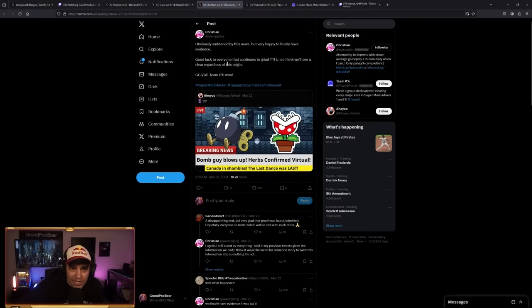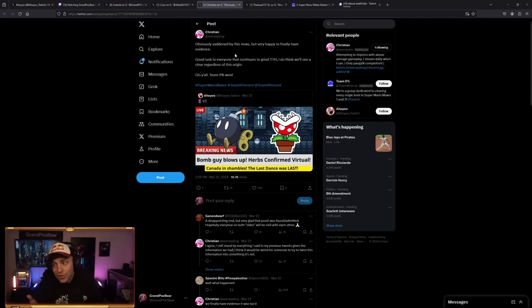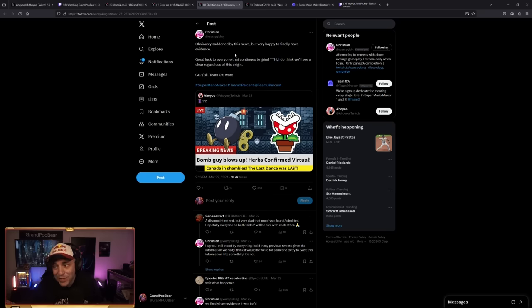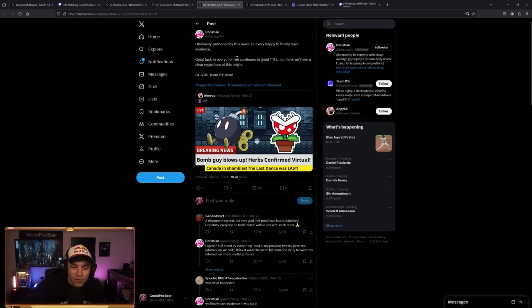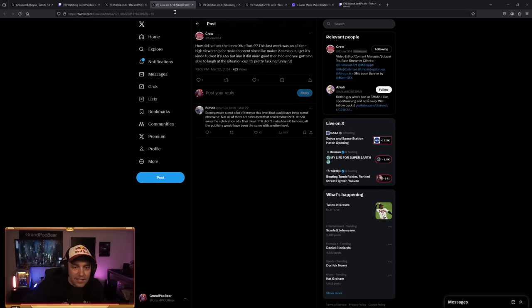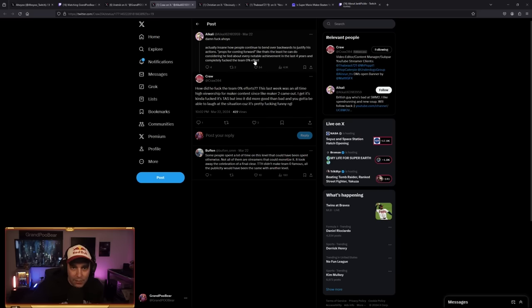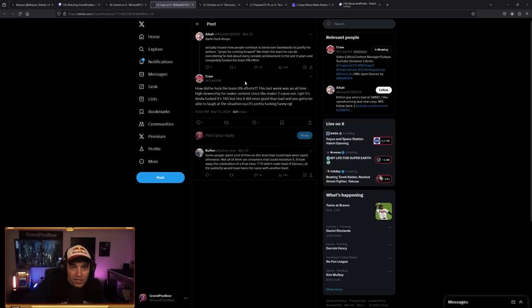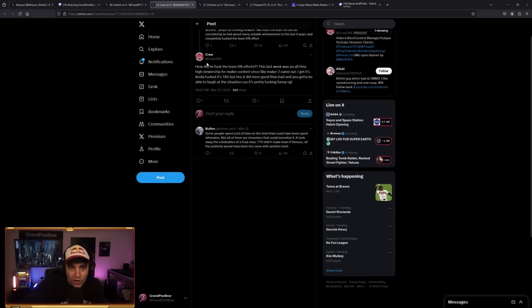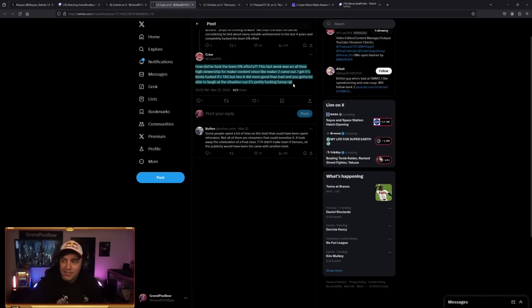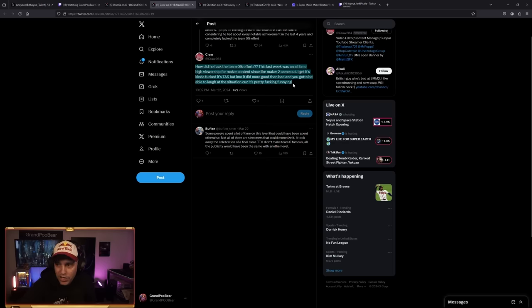Let's look at some other takes. Christian Worsby, who was also on the I think it's real kind of tip here. Saddened by this news, finally happy to see evidence, which I think is like kind of all of us. I really liked this take right here, though. Someone said, actually insane how someone can bend over backwards to justify their actions. Props for coming forward. At least you can do considering he lied about every notable achievement in the last four years and completely fucked the Team Zero effort.